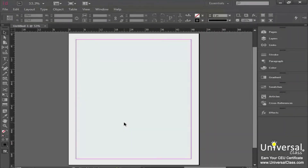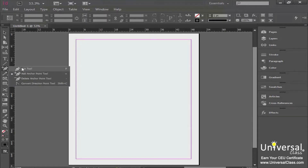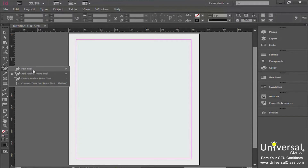Whenever you're working with objects, it's very important that you know how to manipulate the points and paths of objects, because objects in InDesign are made up of points and paths. If you come down to your pen tool and click and hold it down, you will see that you have options for a pen tool, an add anchor point tool, a delete anchor point tool, and a convert direction point tool. These are going to be important and we'll go through them in this lesson.